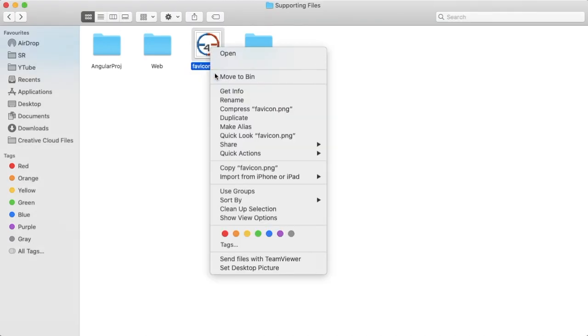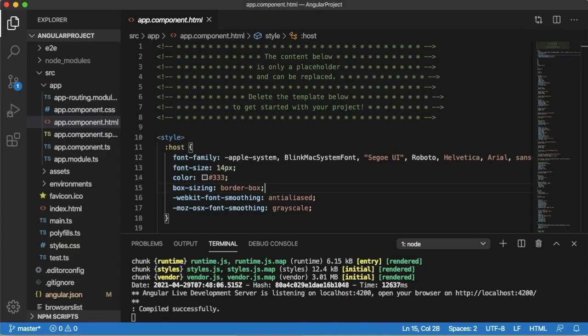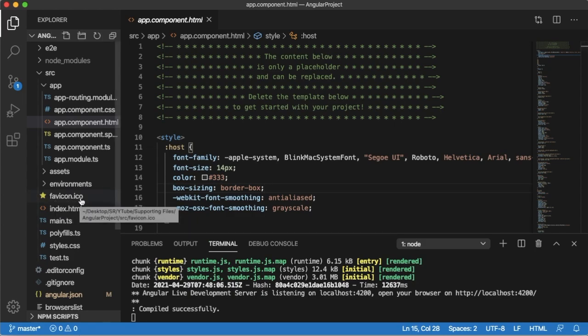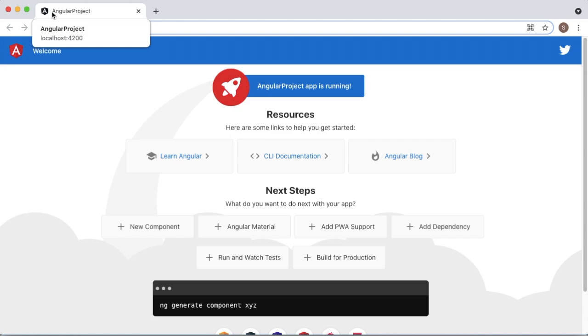Let me copy this icon and go to the Angular project. Here you can observe there is an icon called favicon.ico. This is the Angular icon which we can see in our browser whenever our Angular project is running.